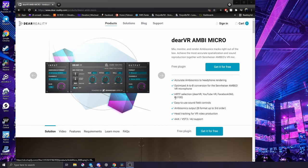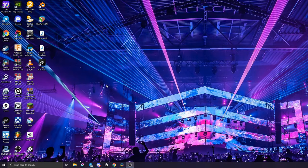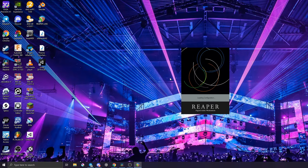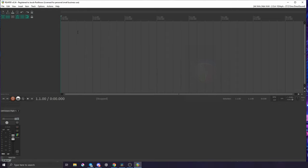After you get those pieces of software downloaded, go ahead and install both of them. After you have them installed, go ahead and open Reaper and it will open a blank template.